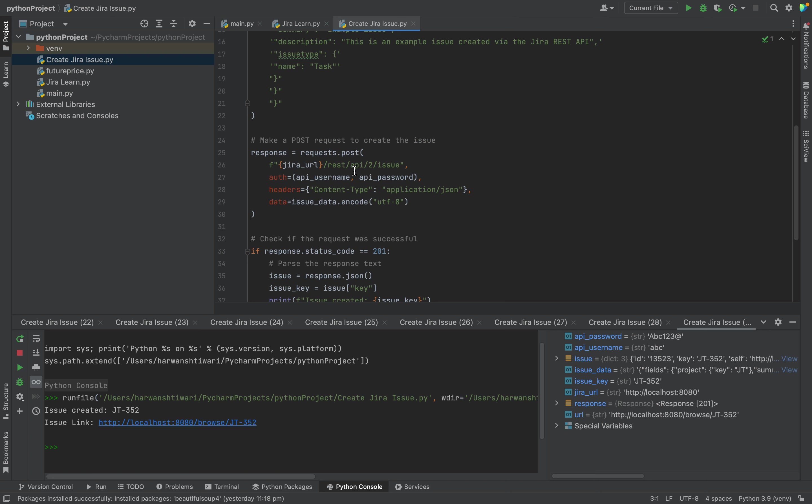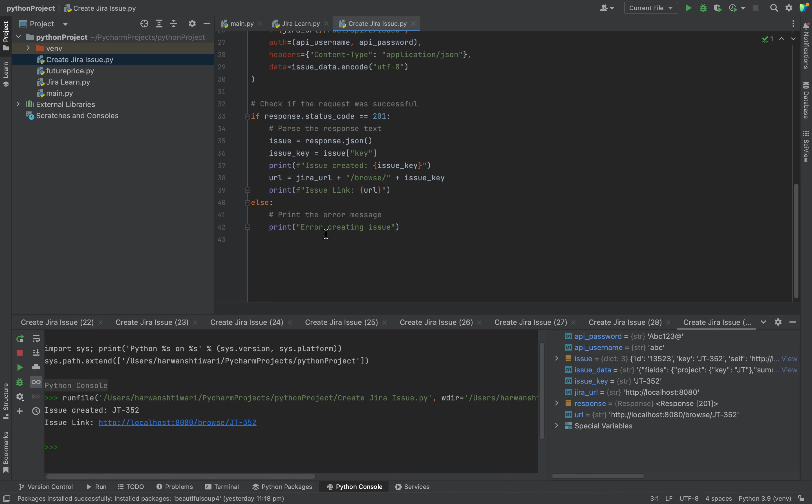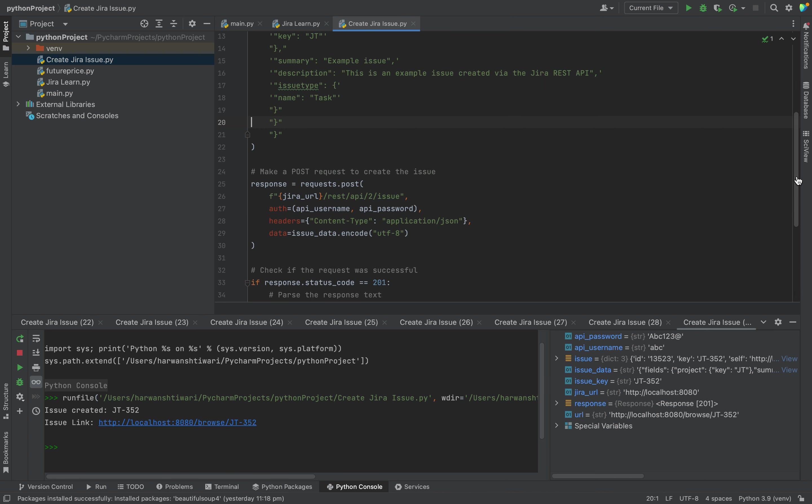It's posting a request for creating the issues. After that it's checking the response - is it 201 or not? If it's 201, here it's passing the issue key and here is printing 'issue created.' You can see this thing. After that I am creating a URL because I don't want to go and check which issue got created - it's a simple URL.